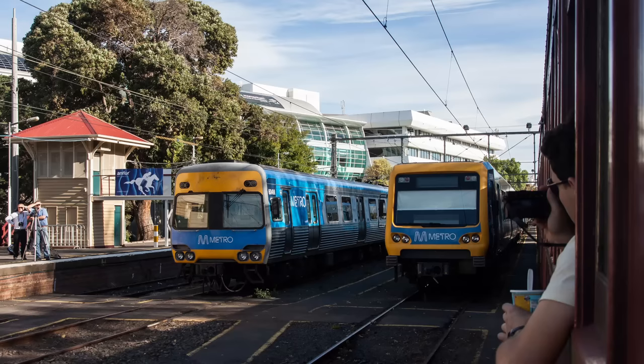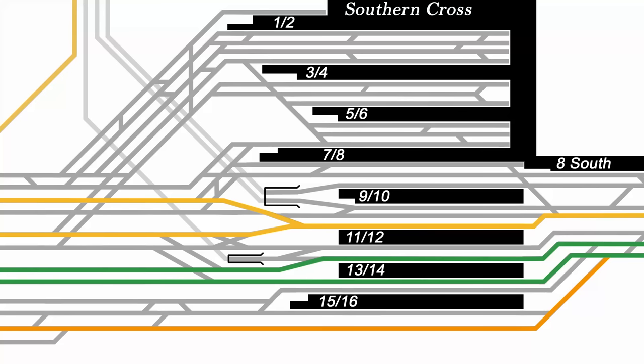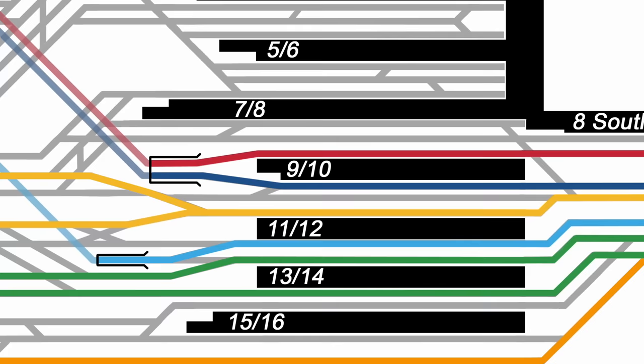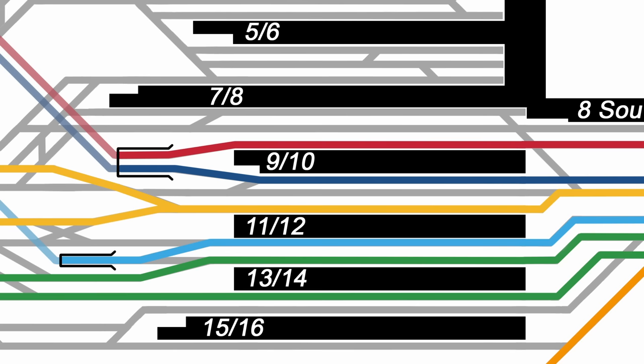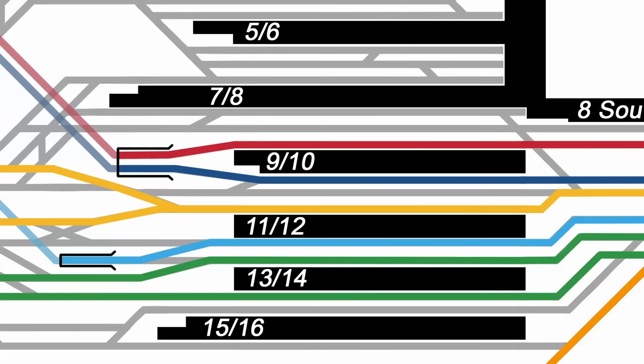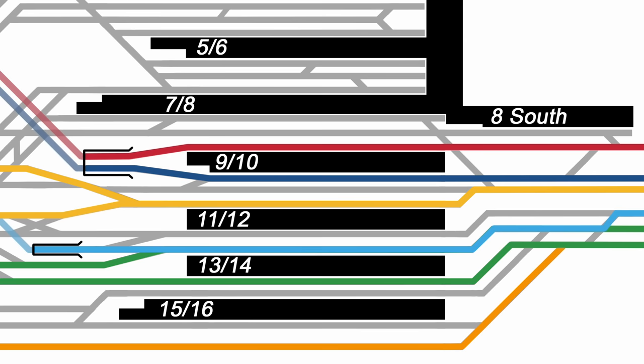So back over at Southern Cross, the remaining suburban platforms are used by the other three city loop groups, with the Clifton Hill group on platform 9, the Burnley group on 10, and the Caulfield group on 12. Note that platform 9 runs into the loop only and isn't accessible from North Melbourne. The middle track between platforms 10 and 11 is often used by empty trains, which sometimes wait there for a path between regular services. There is some flexibility here to use alternate platforms when required, although the position of the loop entrances does limit this quite a bit.